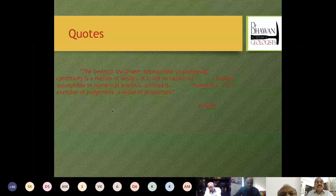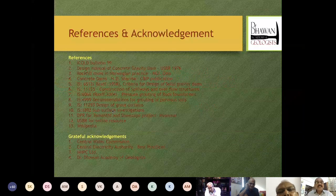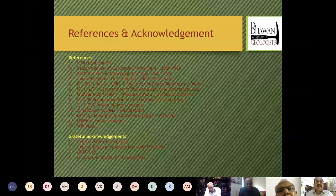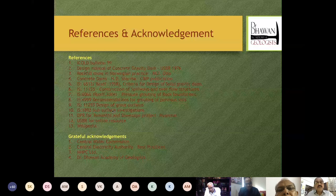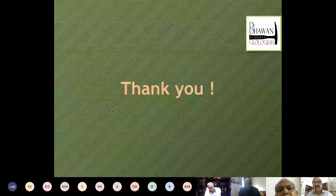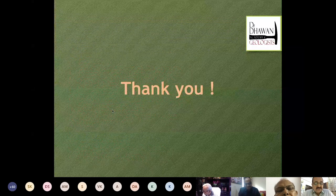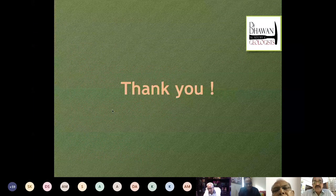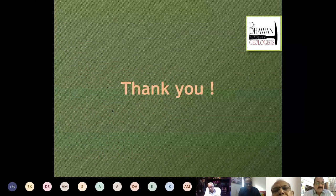Thank you so much. These are the references and acknowledgements — the copy will be shared by DDAG accordingly. I am so thankful to all of you for patiently giving me this time to present on dam foundation assessment and treatment measures.